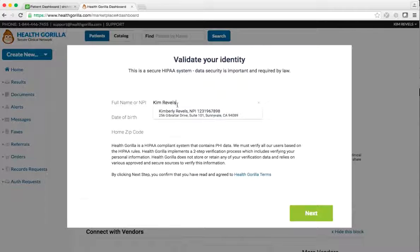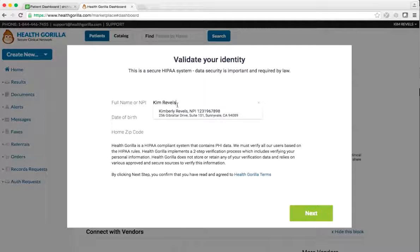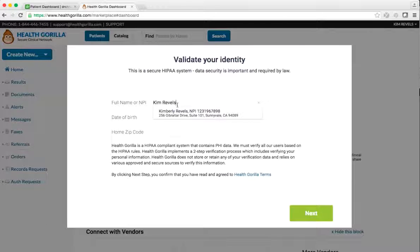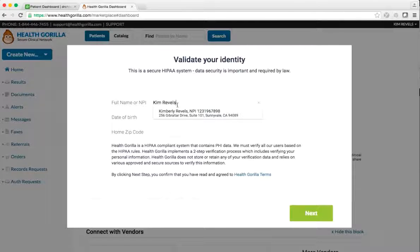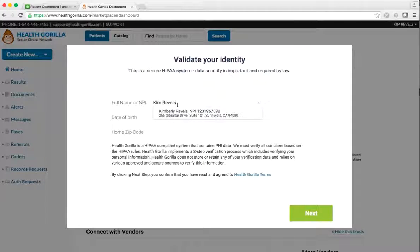Your MPI will be pre-populated, but if not, you may key it in. Please make sure your date of birth and zip code are personal and correct, not your practice information.